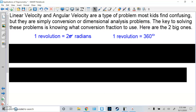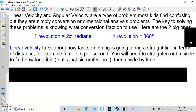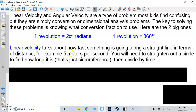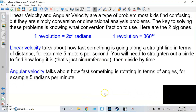Linear velocity and angular velocity are a type of problem most kids find confusing, but they're simply a conversion or dimensional analysis problem. The key is knowing which conversion fraction to use. The two big ones: one revolution equals 2π radians, and one revolution equals 360 degrees. Figure out if you're in degrees or radians. Linear velocity talks about how fast something travels along a straight line in terms of distance — for example, 5 meters per second. You need the circumference (2π times the radius) then divide by time. Angular velocity talks about how fast something rotates in terms of angles — for example, 5 radians per minute or half a revolution per minute.